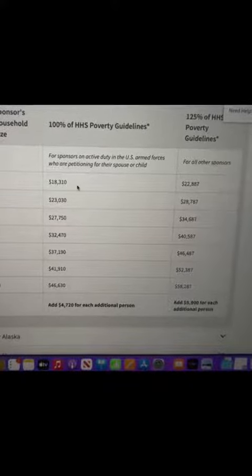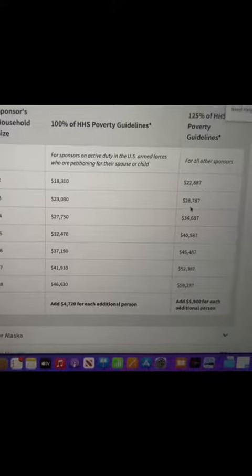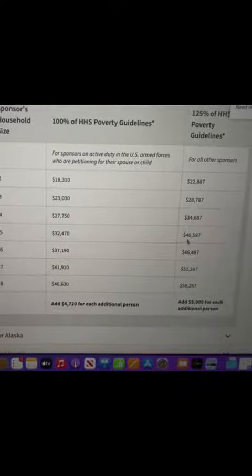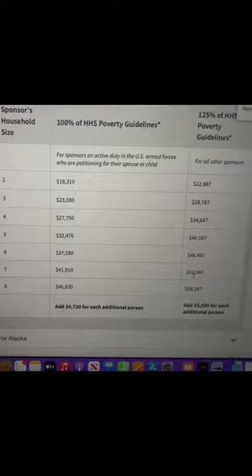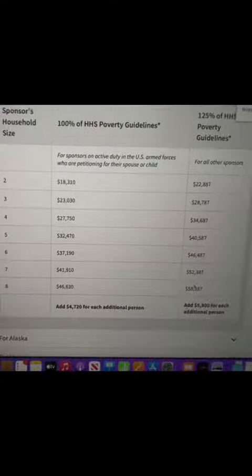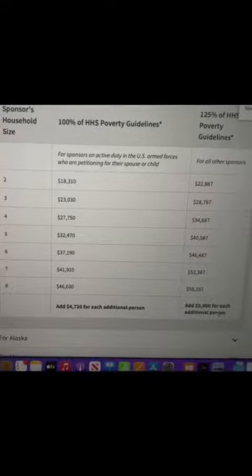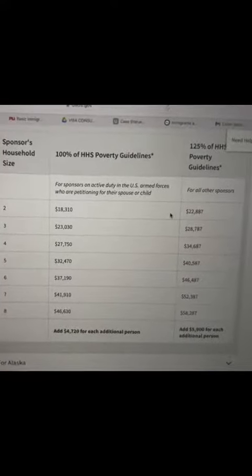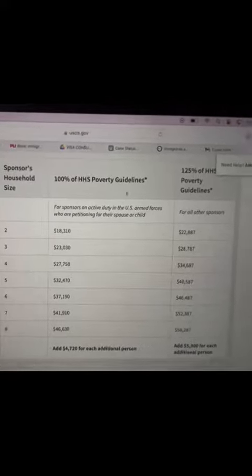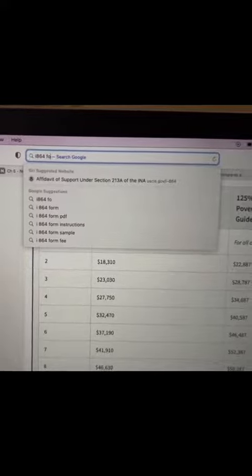If you are a sponsor and you're in active duty in the U.S. forces, then you should be earning normally 100% above the federal poverty guideline. But for all other persons, they should normally be earning 125% above the federal poverty guideline in order to be a petitioner for somebody else's green card application.